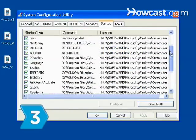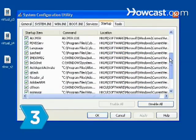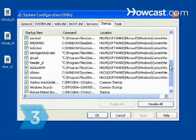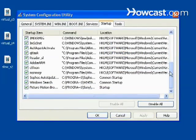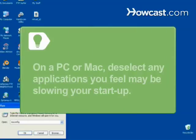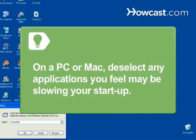Step 3. Remove any unnecessary programs from your startup sequence. If you have a PC running Vista or Windows XP, type msconfig in the Run box in the Start menu. Select the Startup tab and deselect any of the applications you feel may be slowing your startup.